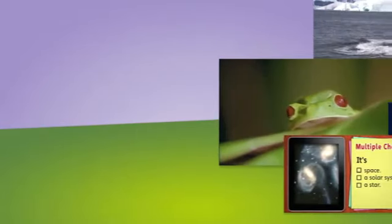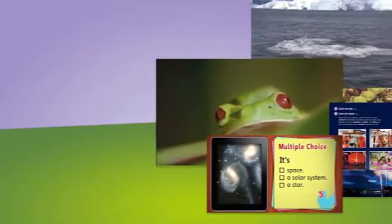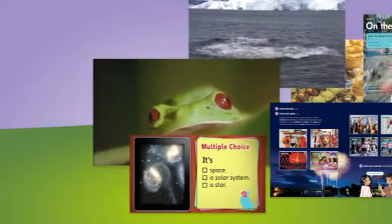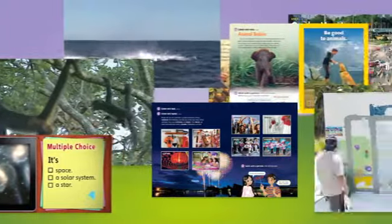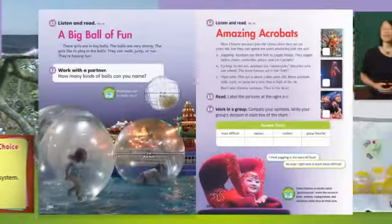Explore Our World inspires and motivates young learners in their first encounters with the real world with National Geographic stories, pictures, and video.